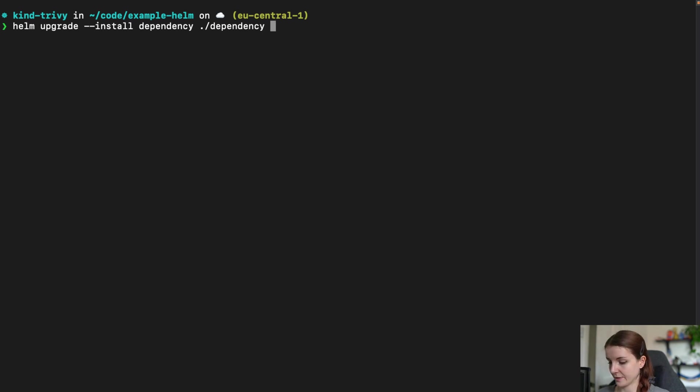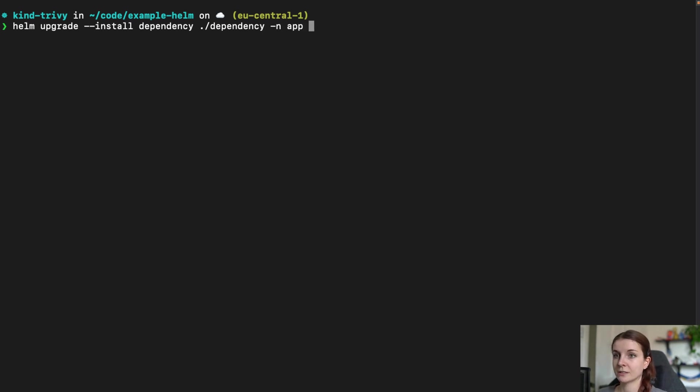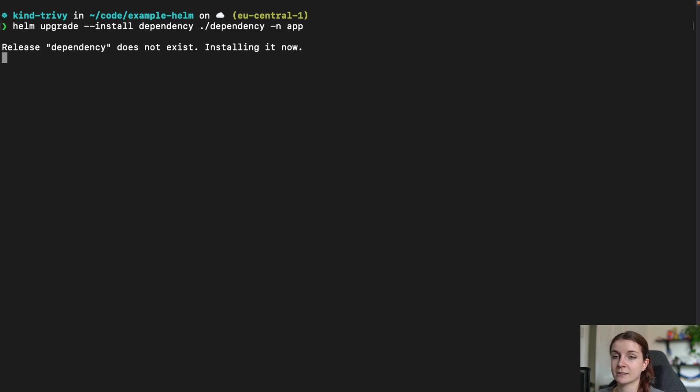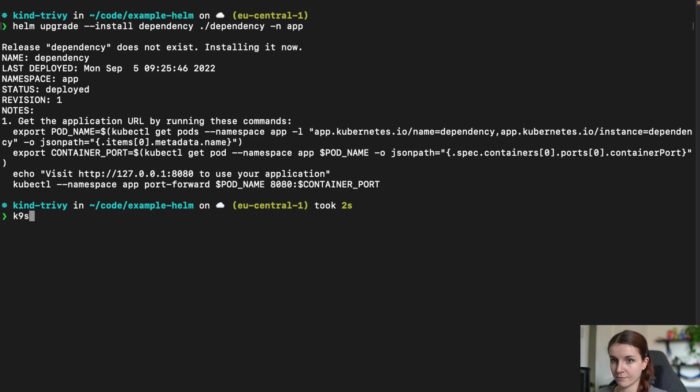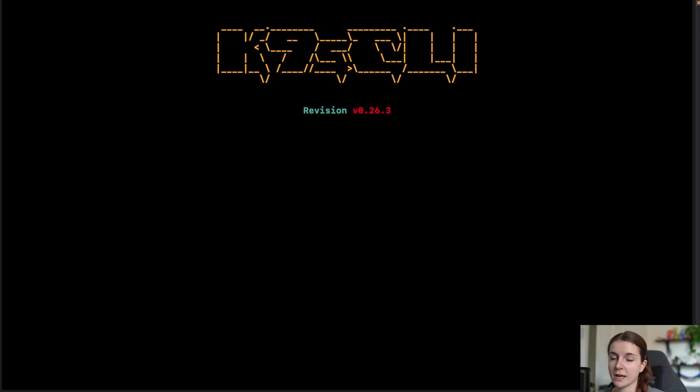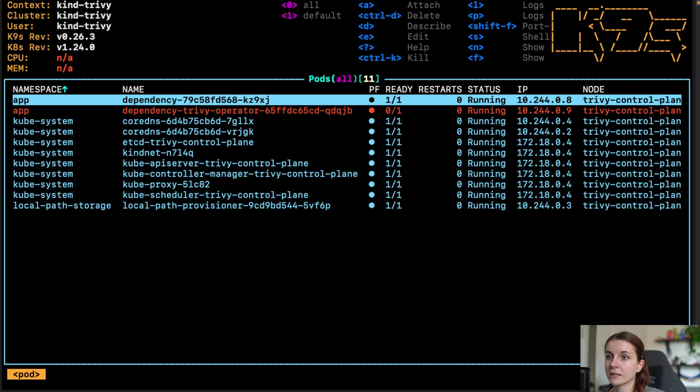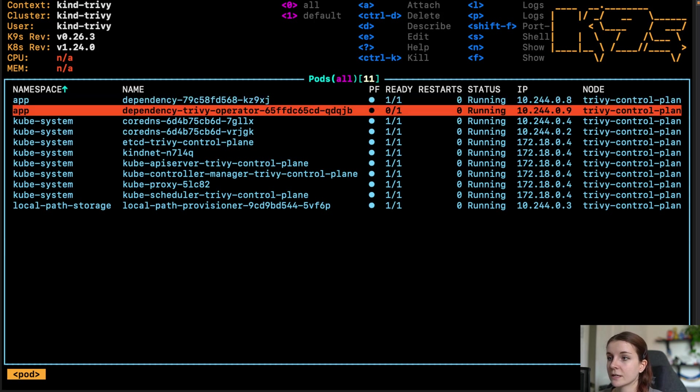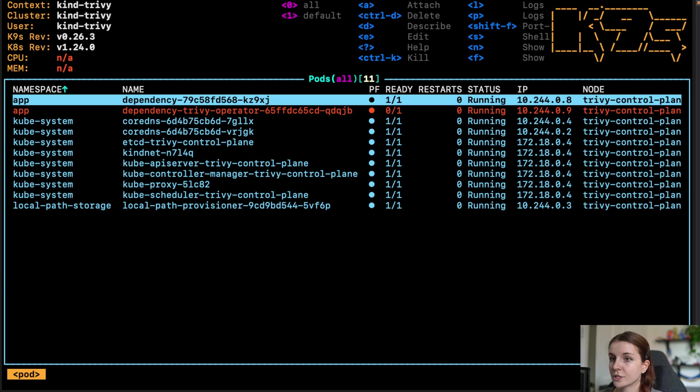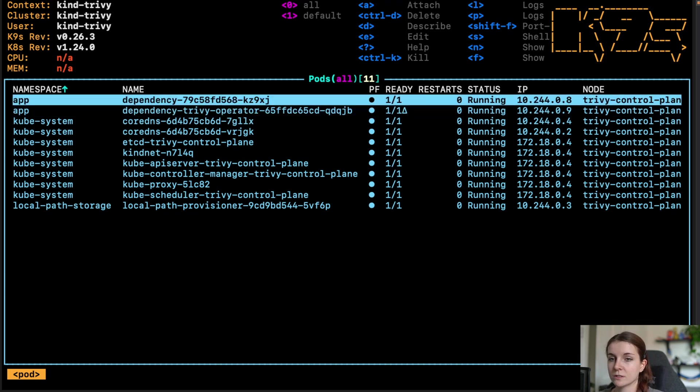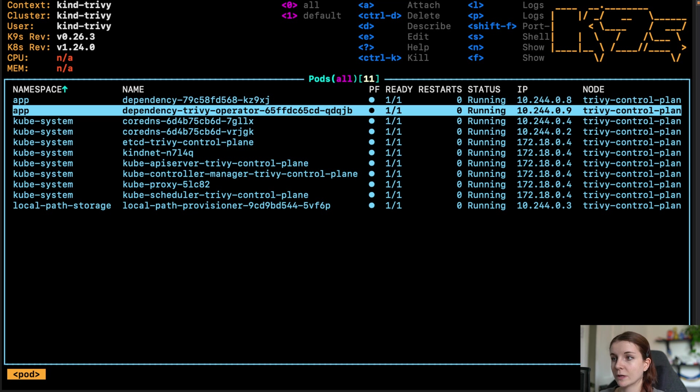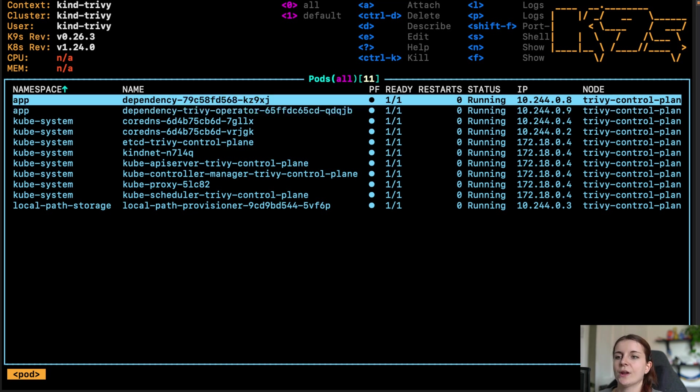Now, we can go ahead and we can install our Helm chart which is named dependency in the dependency directory and in the app namespace. Then we go to K9S and in K9S, we can now view both of our charts being installed and once the Trivy Operator Helm chart is installed it will run vulnerability reports on our application.